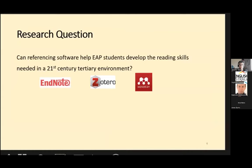It's sometimes suggested that students are apprenticed into the ways of talking and writing in a specific discipline, and domestic students may already have a head start from taking that subject in high school, but ESL students have not had this exposure — certainly not in English at least. So I asked the following research question: Can referencing software help EAP students develop the reading skills needed in a 21st century tertiary environment?